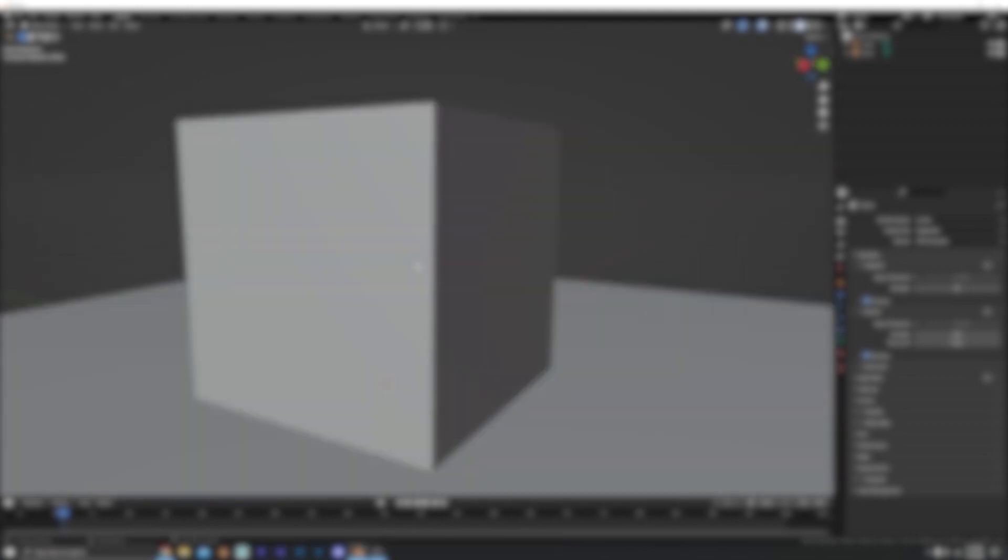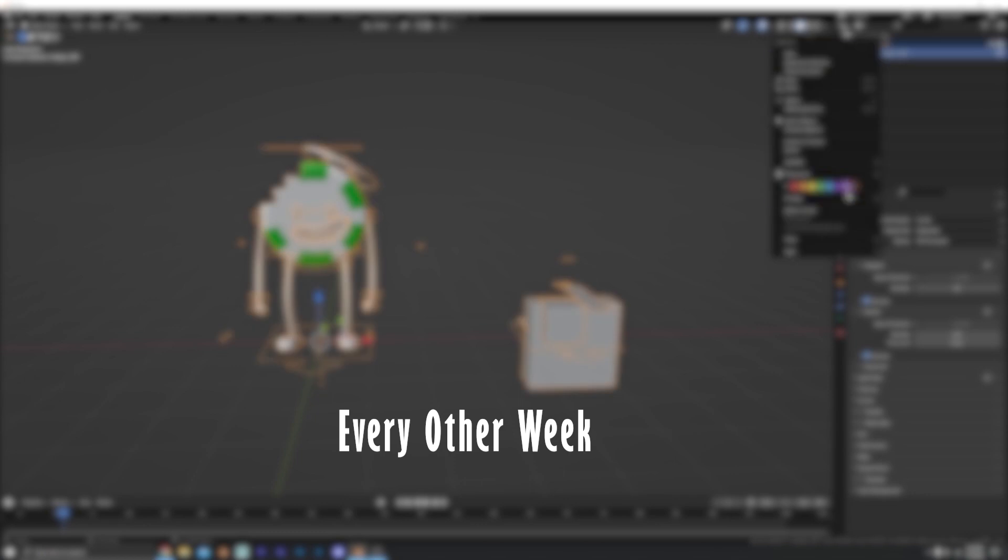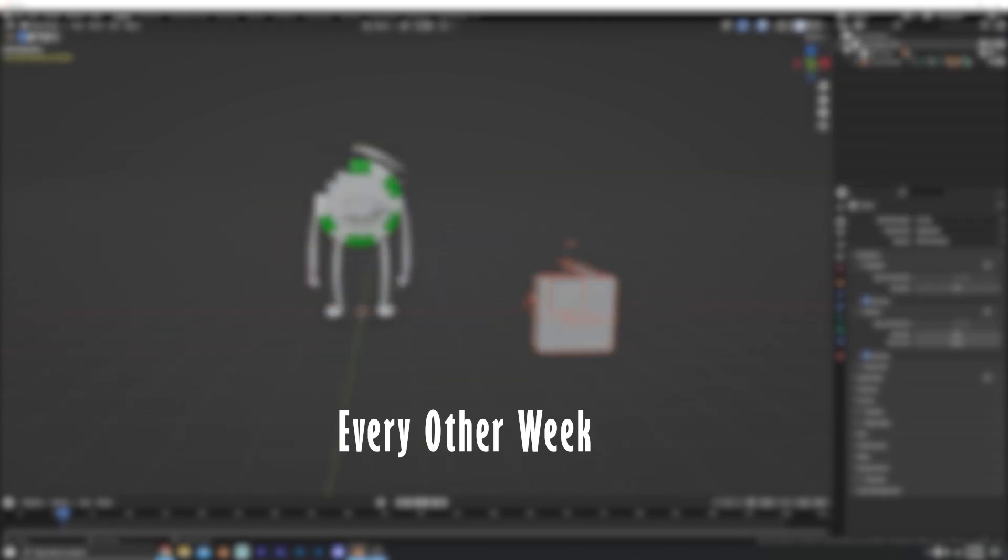So that's all ten. Hopefully this was helpful. If it was, please consider liking the video and subscribing to the channel as I will be doing a new tutorial every two weeks. Anyways guys, enjoy your day, have fun creating, and I'll talk to you again. Bye!